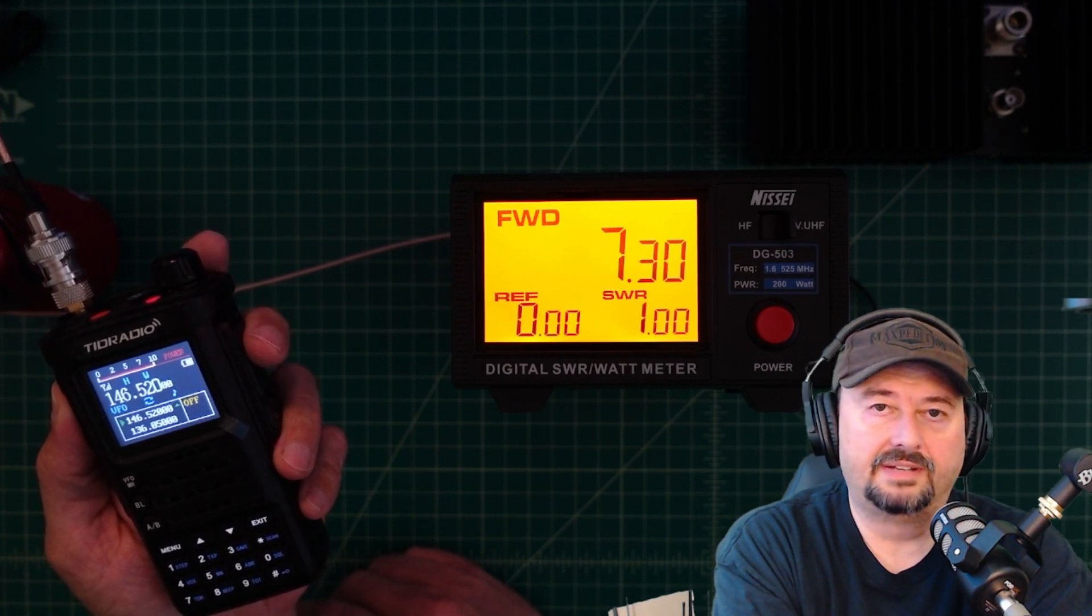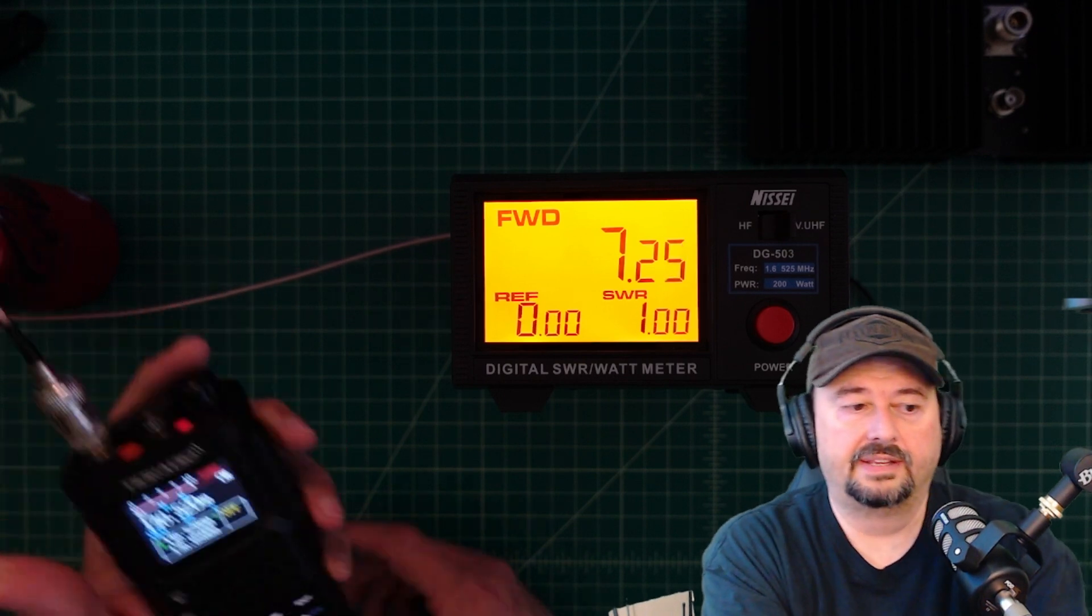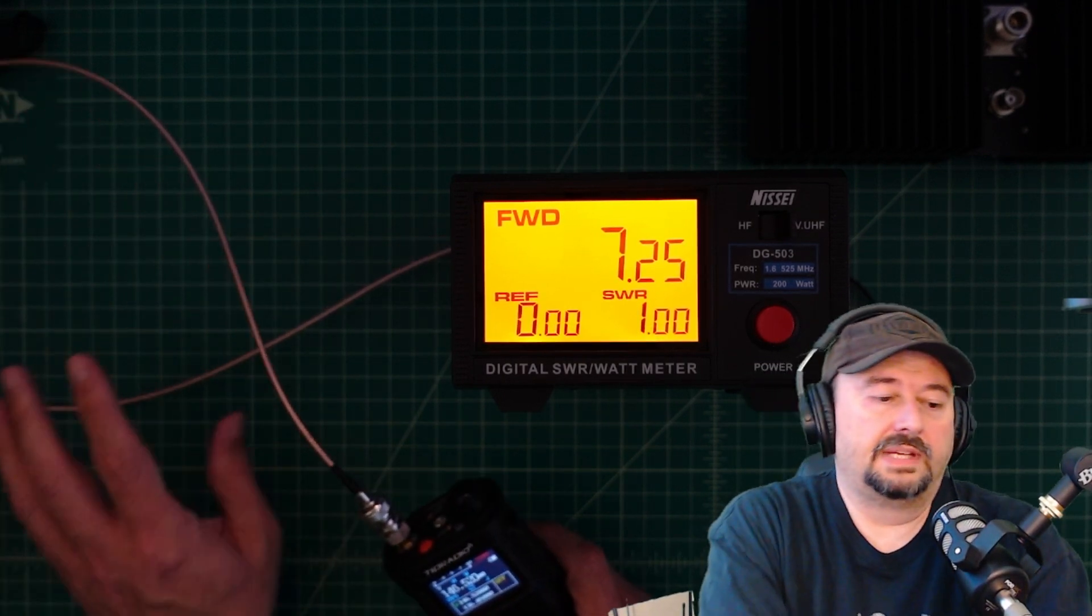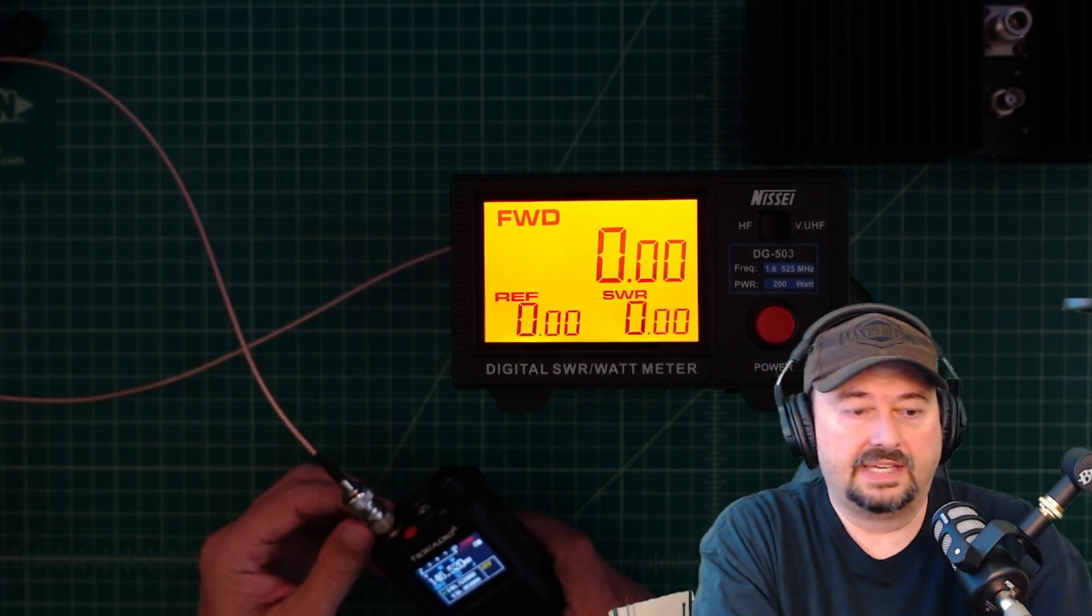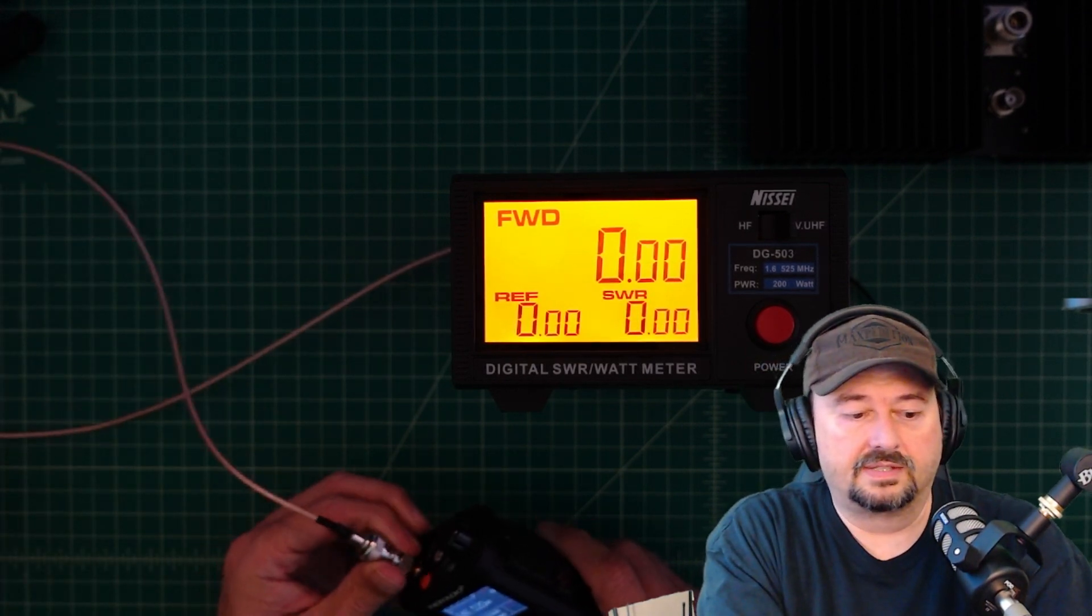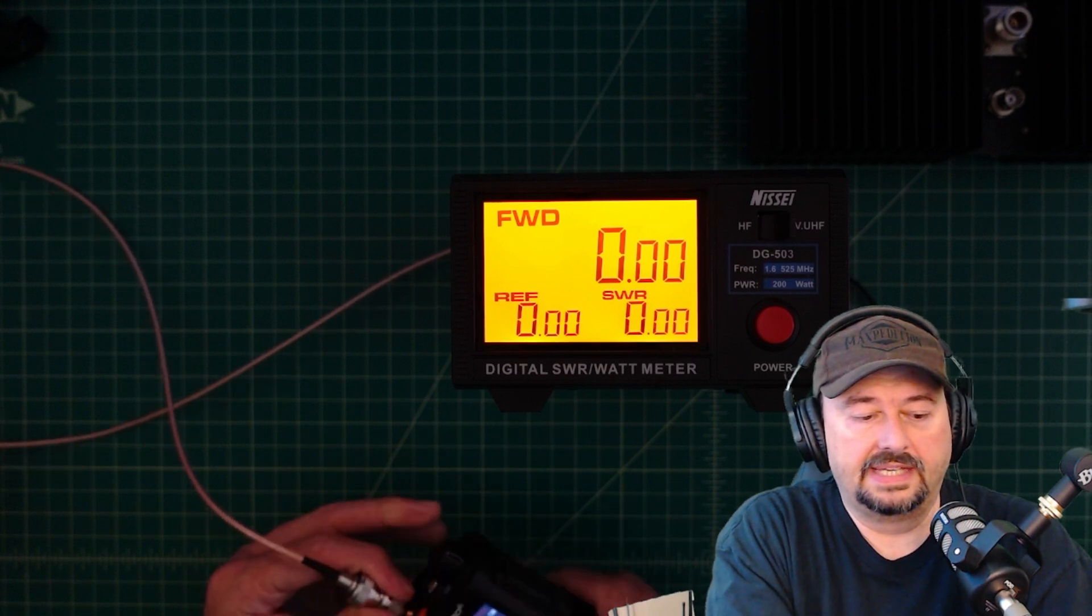And we're looking at about 7 point whatever out of there. Now, I guess you could make an argument and say, hey, maybe that cable has got some attenuation that it's causing a little bit of an issue or something like that.